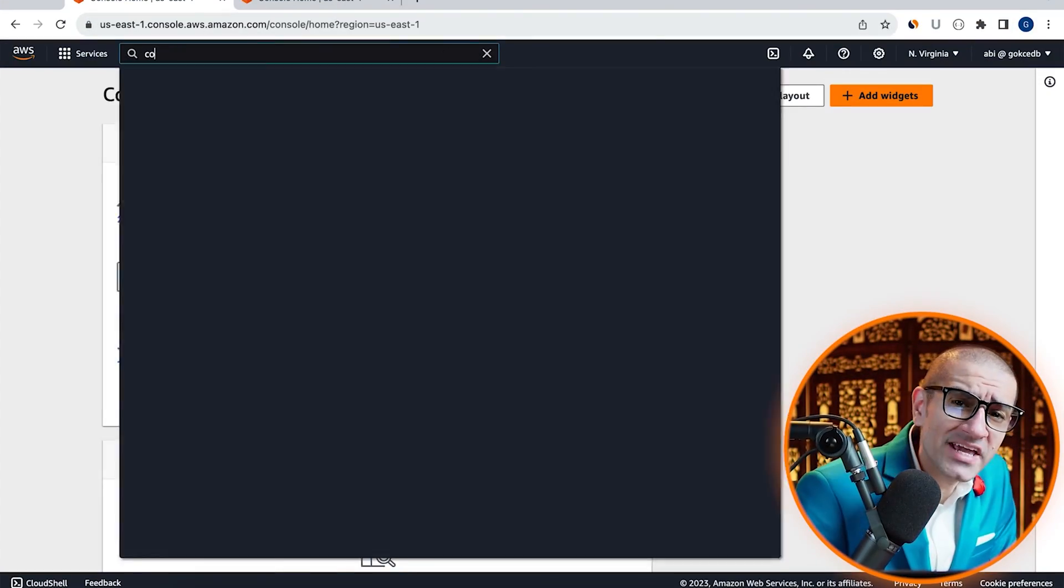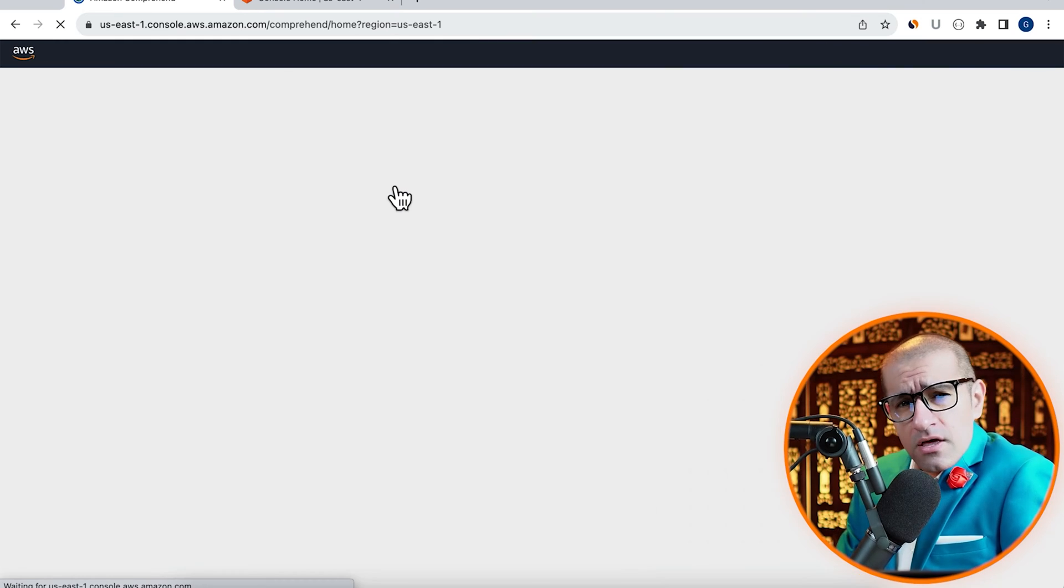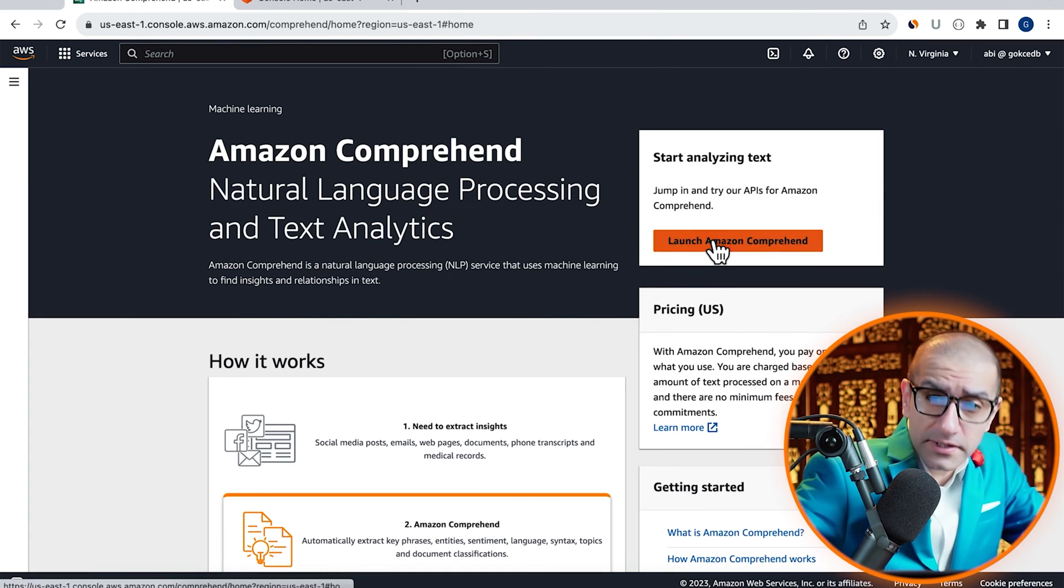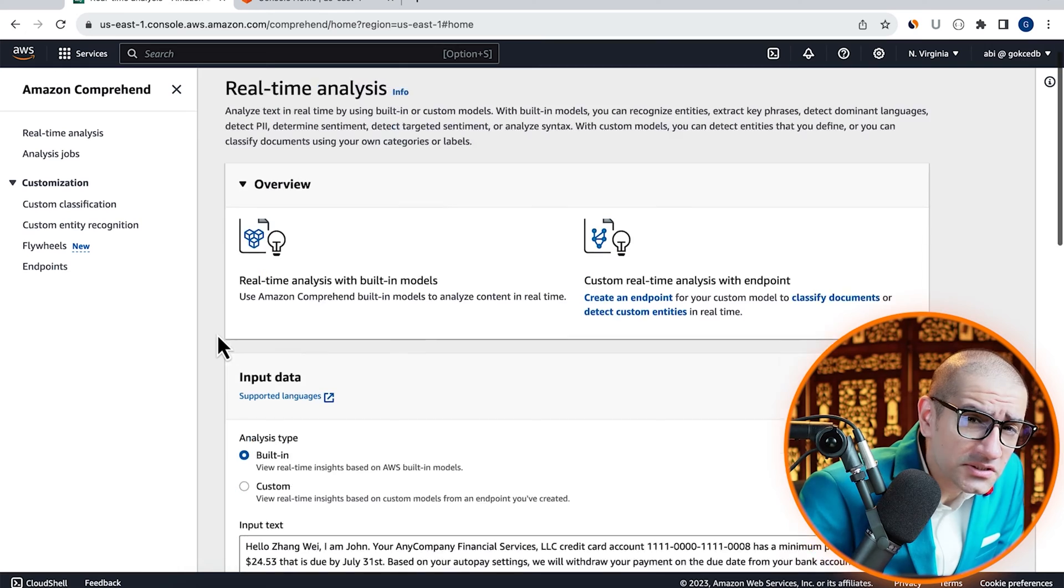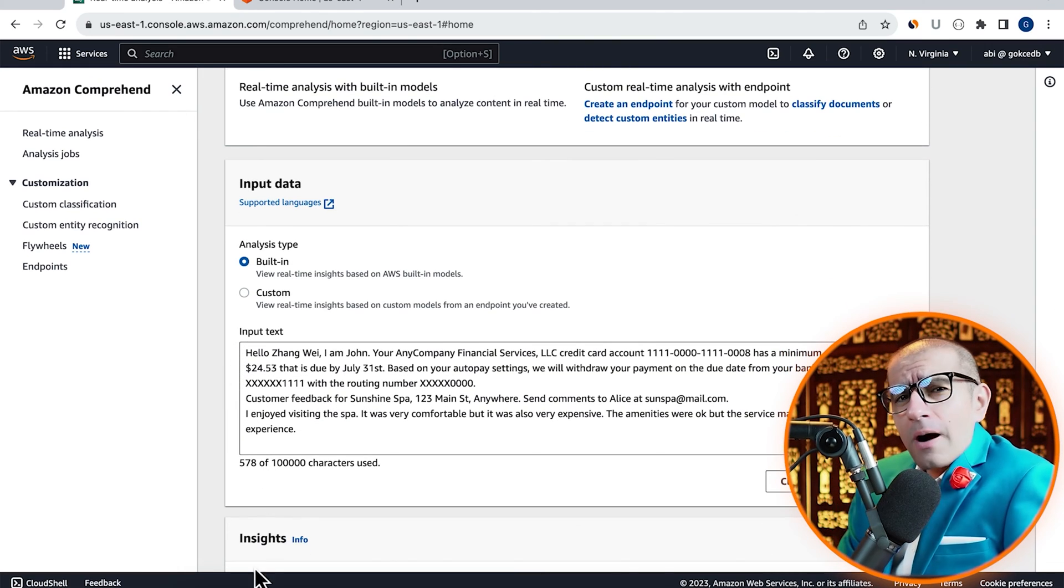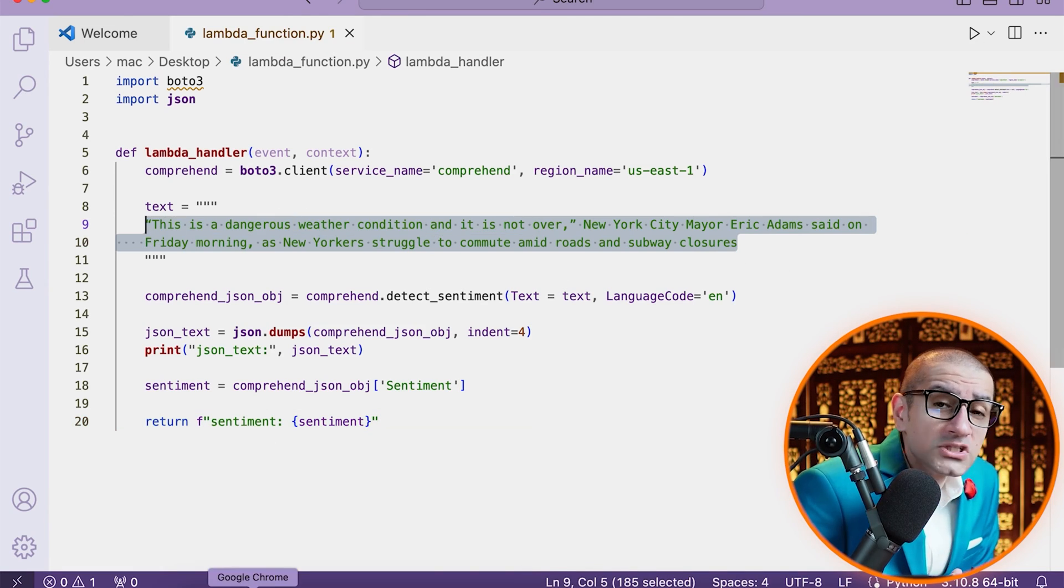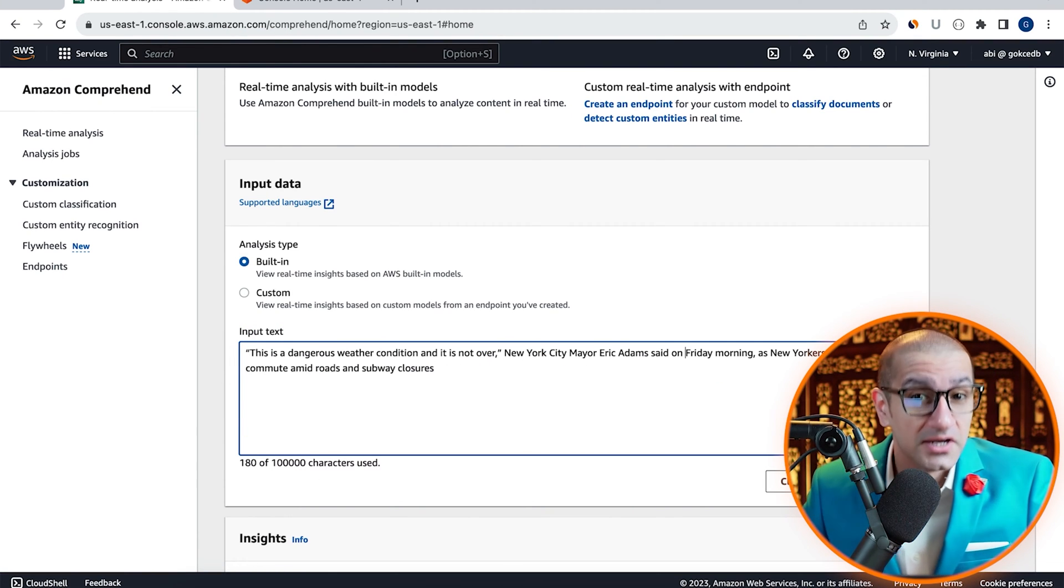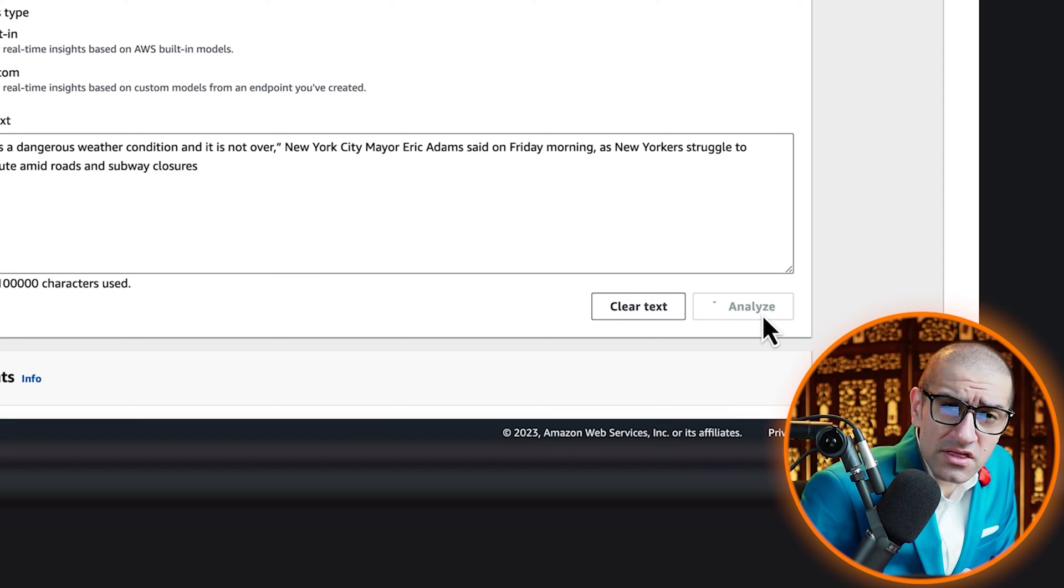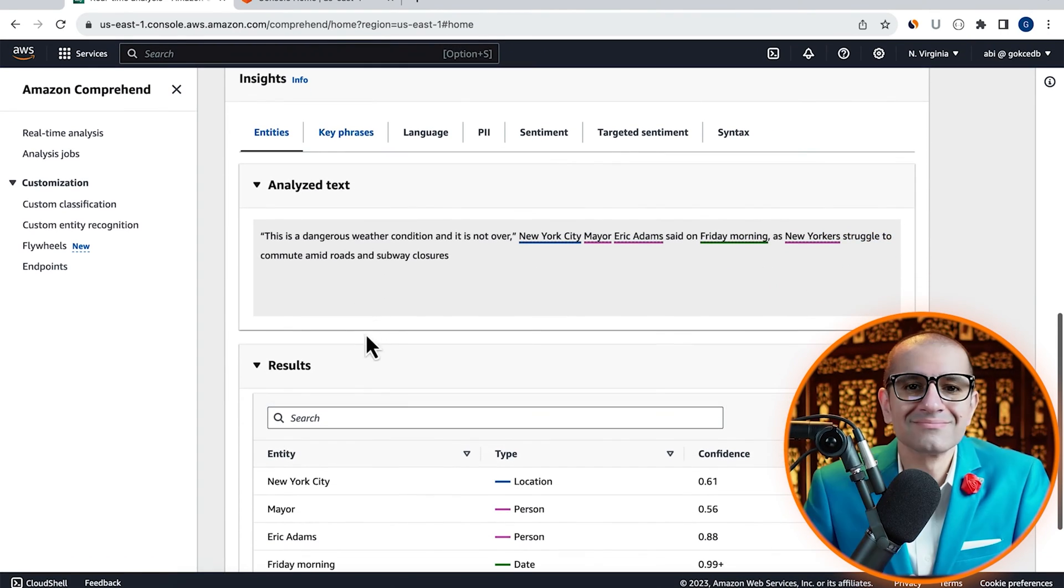Let's start by navigating to the Amazon Comprehend service, then click on the launch button. Scroll down to the input data section. Here, I'm going to copy paste a recent news headline which talks about dangerous weather conditions in New York City. Hit analyze, then scroll down to the insights section.